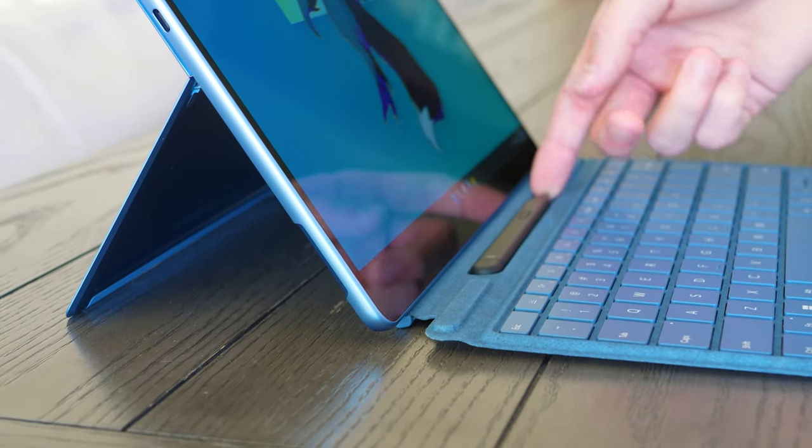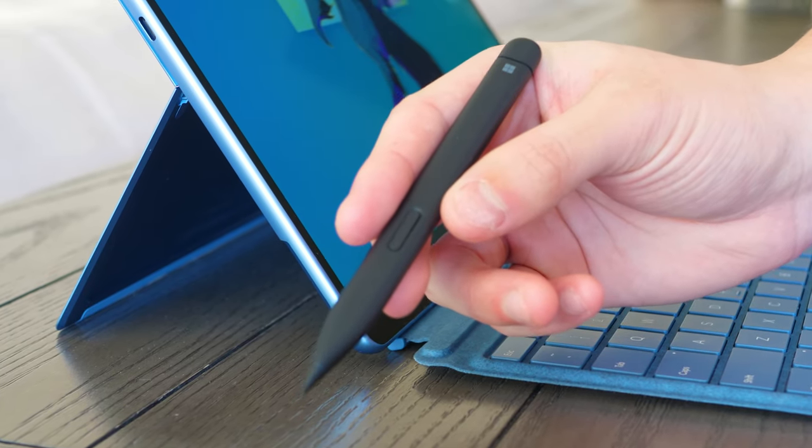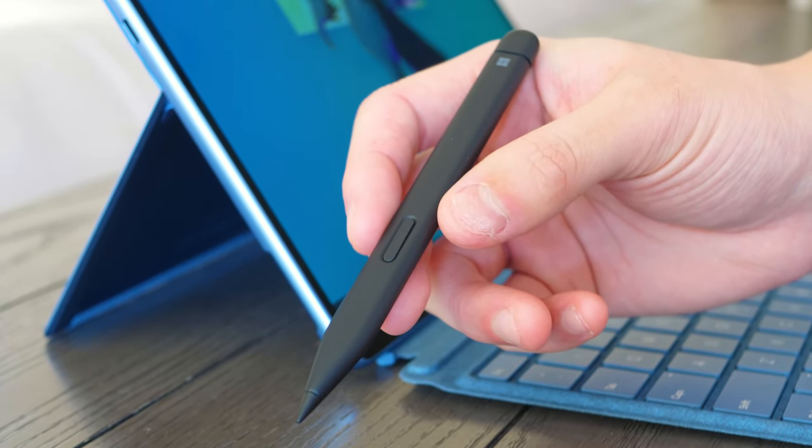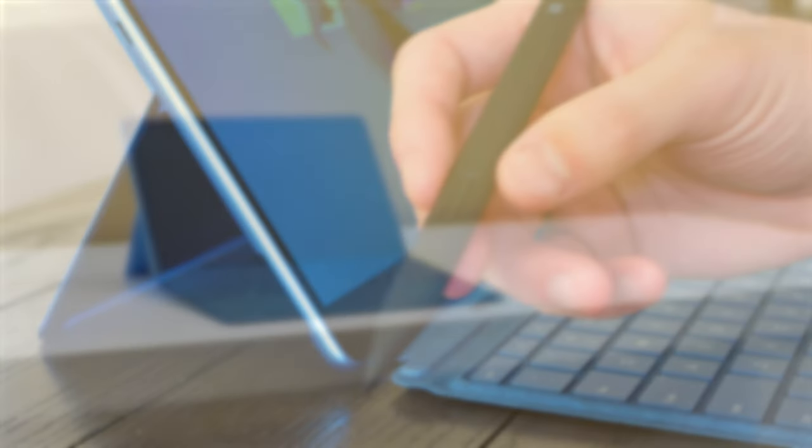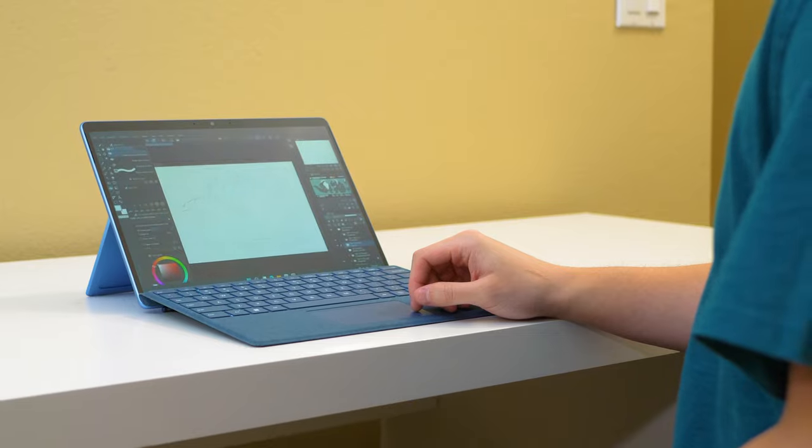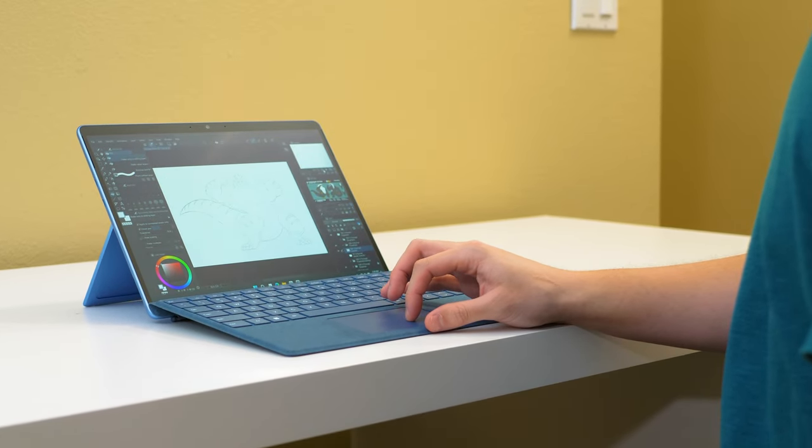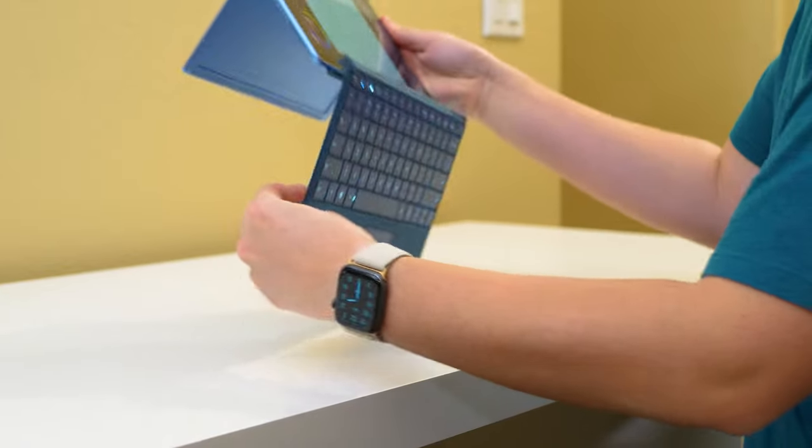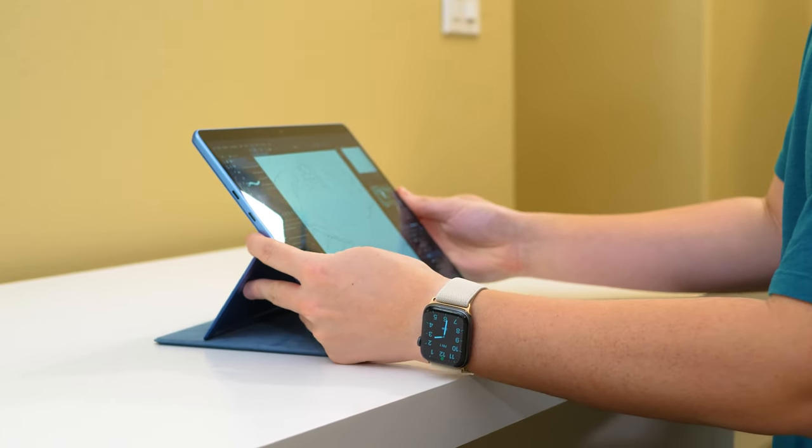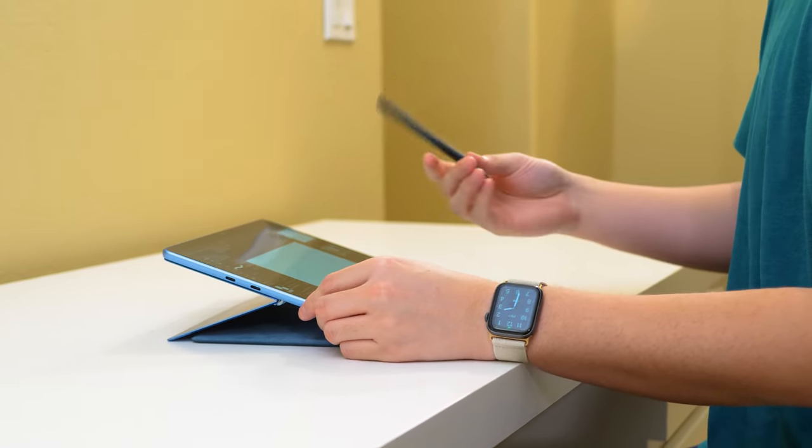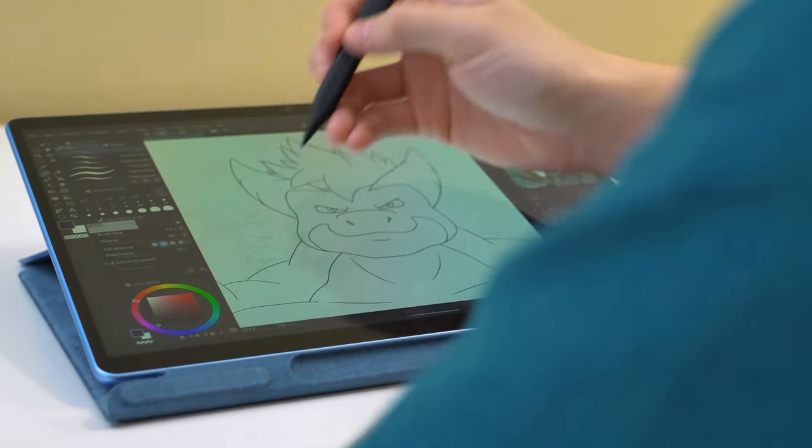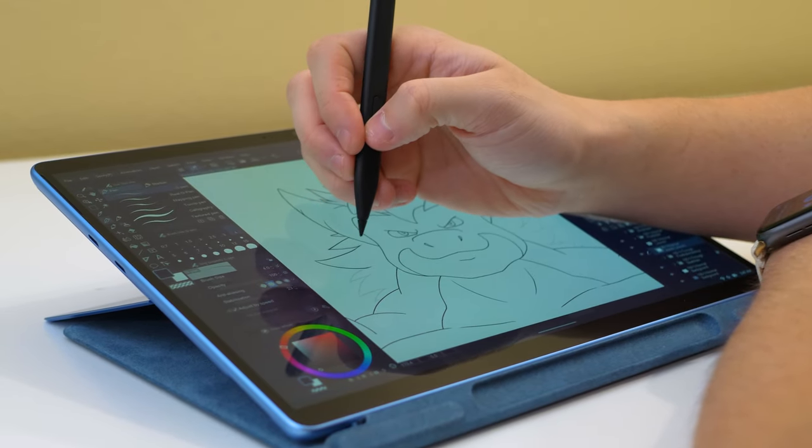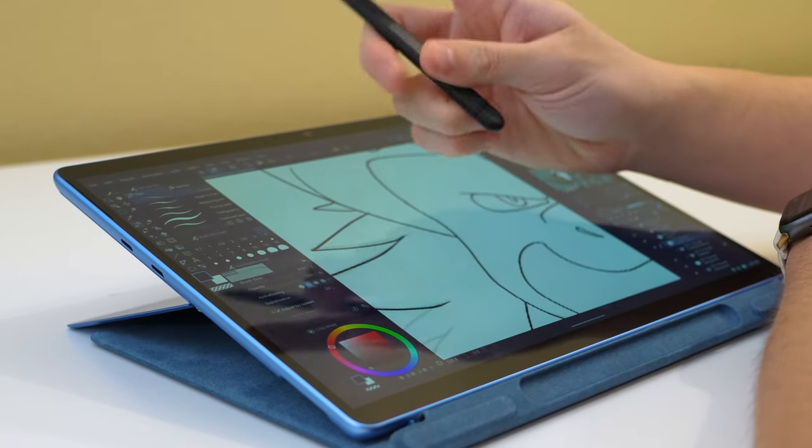The note-taking and drawing experience with the Surface Slim Pen 2 is still the best on-screen pen experience on a Microsoft Surface. It has 4096 levels of pressure sensitivity, supports pen tilt functionality, and has a programmable eraser button. Don't forget the eraser end is not pressure sensitive, unlike the actual pen tip.